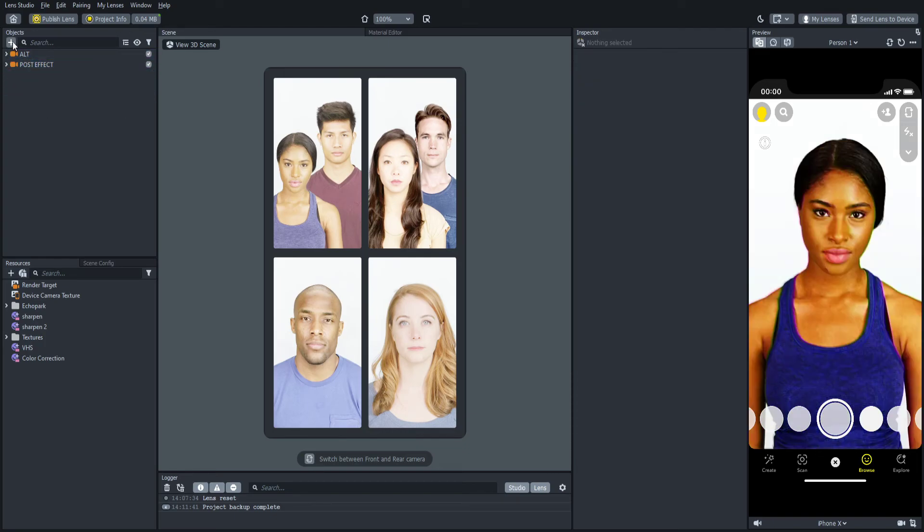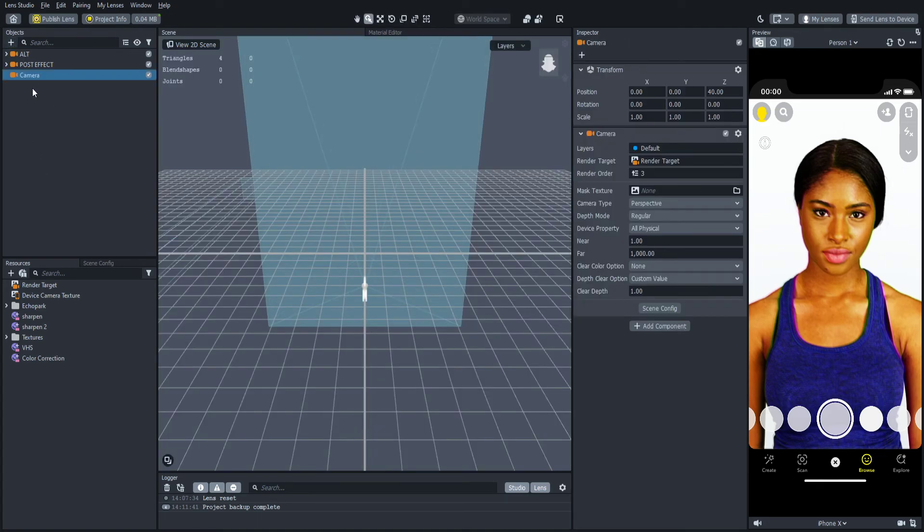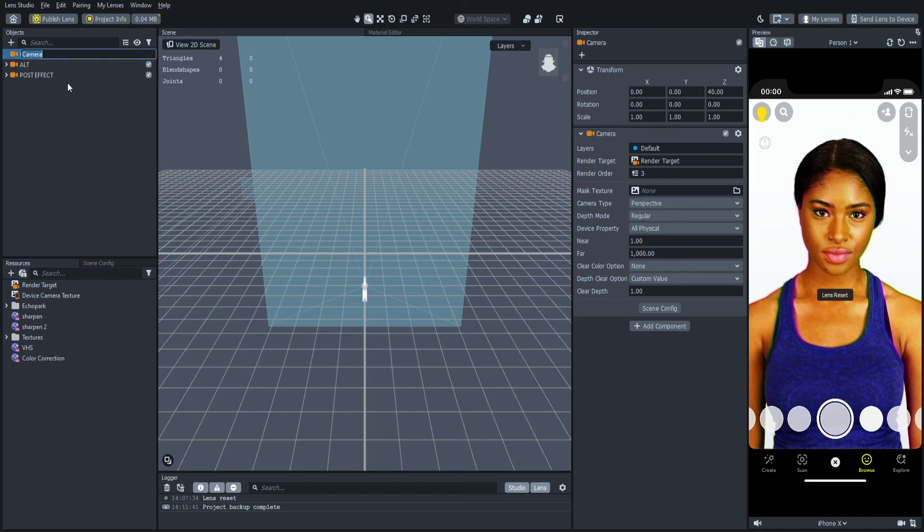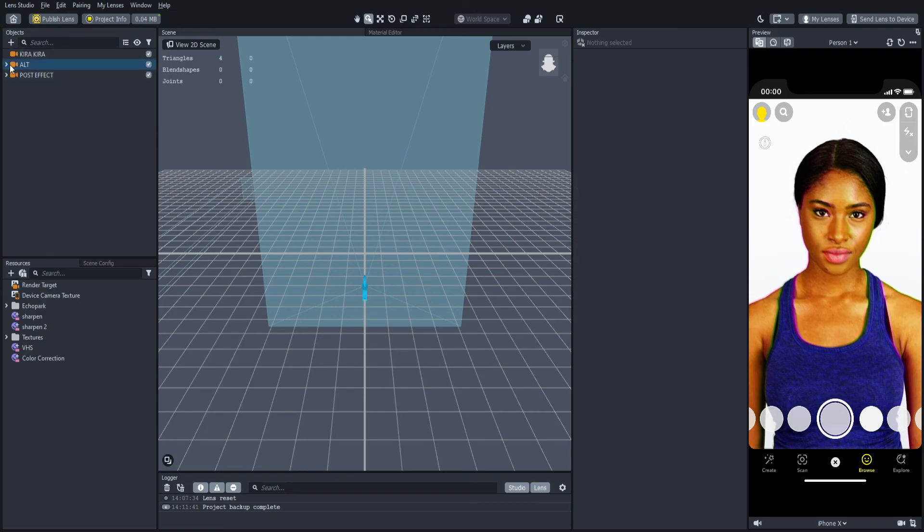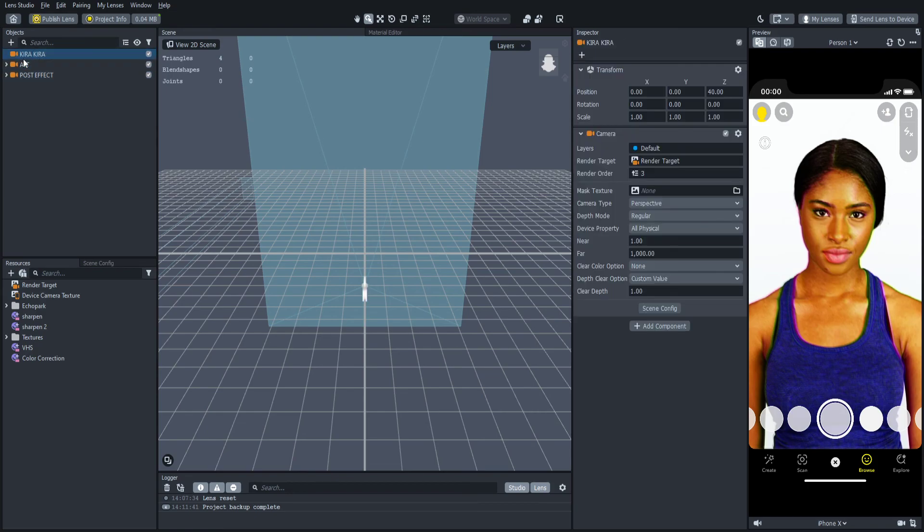Next, if you want to add the Kira Kira effect, if you already have it, you're going to make a new camera. Drag this camera above all the other ones. You're going to name it what you want. But I'm going to name it Kira Kira for example. And then you would put all your files inside of here.